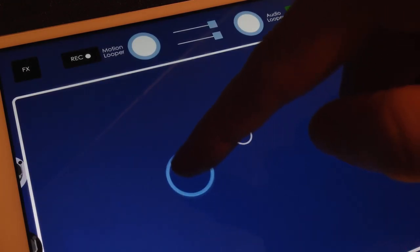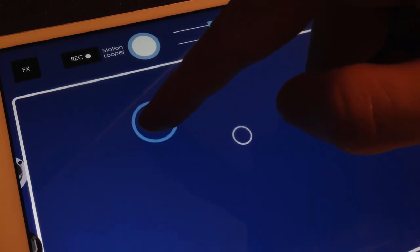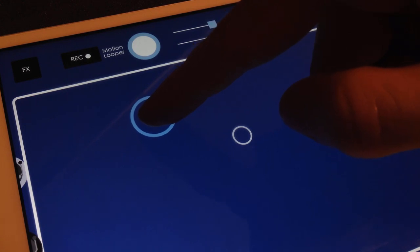To create an Audiobus preset, tweak the settings in each app until you have created a sound you want to save.